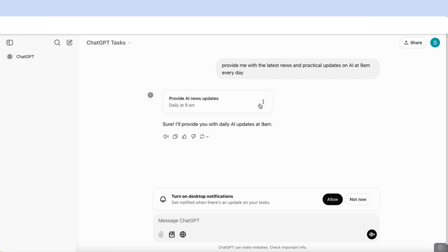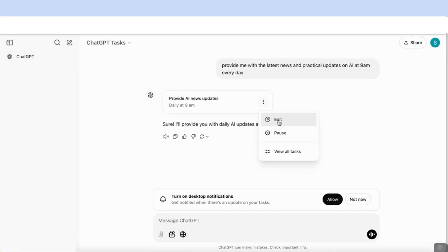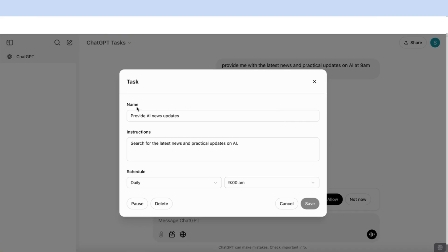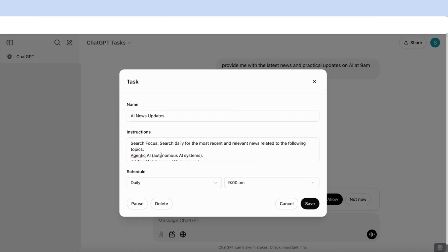Once we've created that task, we can come over here to where it has the three dots and you'll see that you have an option to edit, you can pause, or you can view all tasks. I'm just going to come over here to where it says edit and you'll see that you can change the name. I'm just going to call it AI news updates and you can set your own instructions as well. I've come over to ChatGPT and asked it to write me some instructions for ChatGPT tasks. And this is what it came back with.